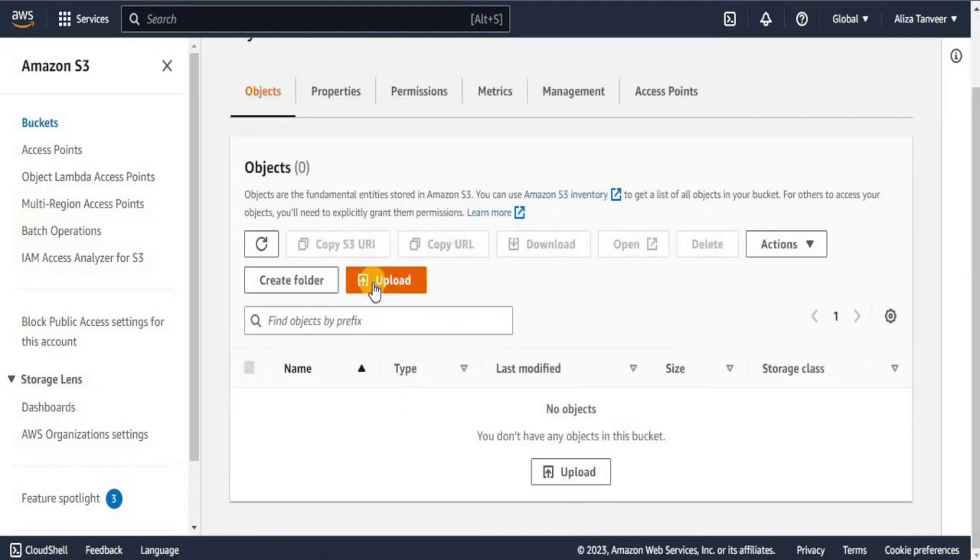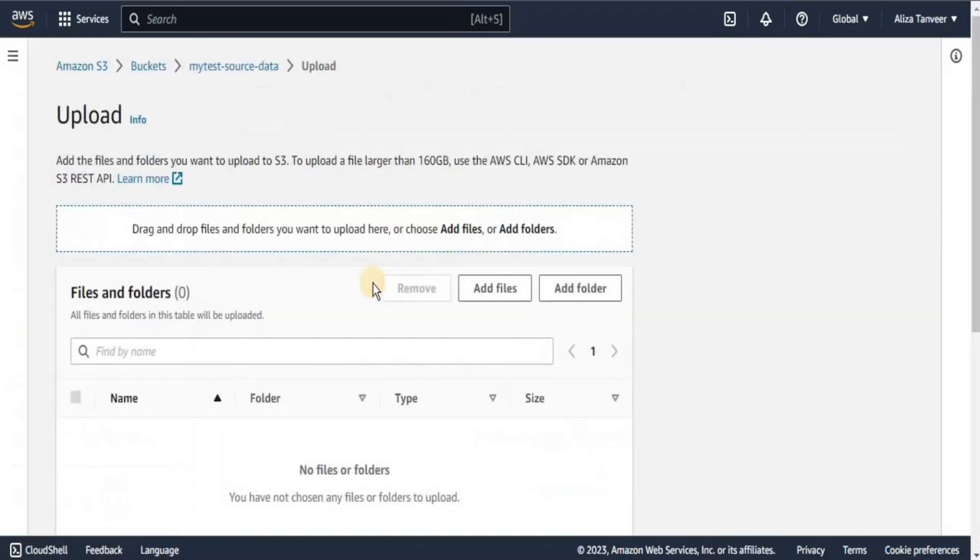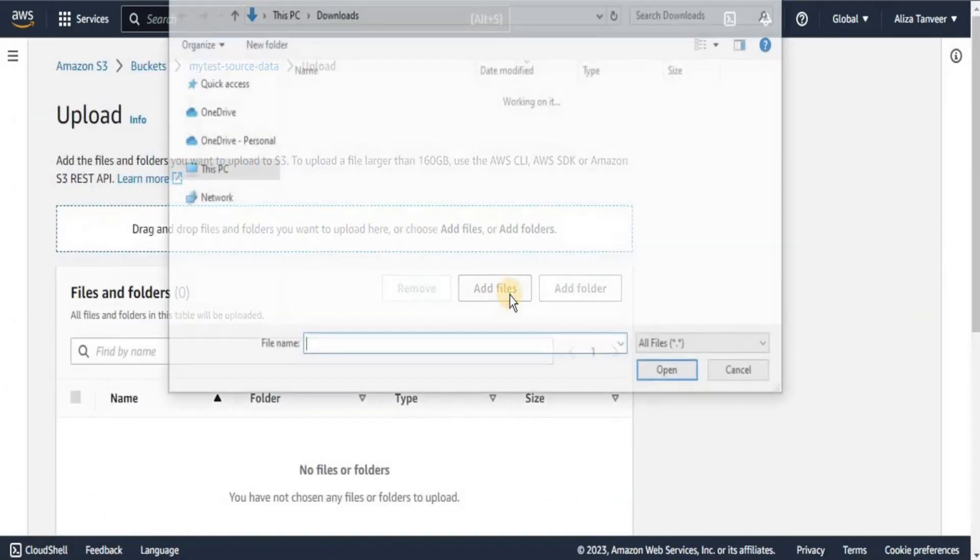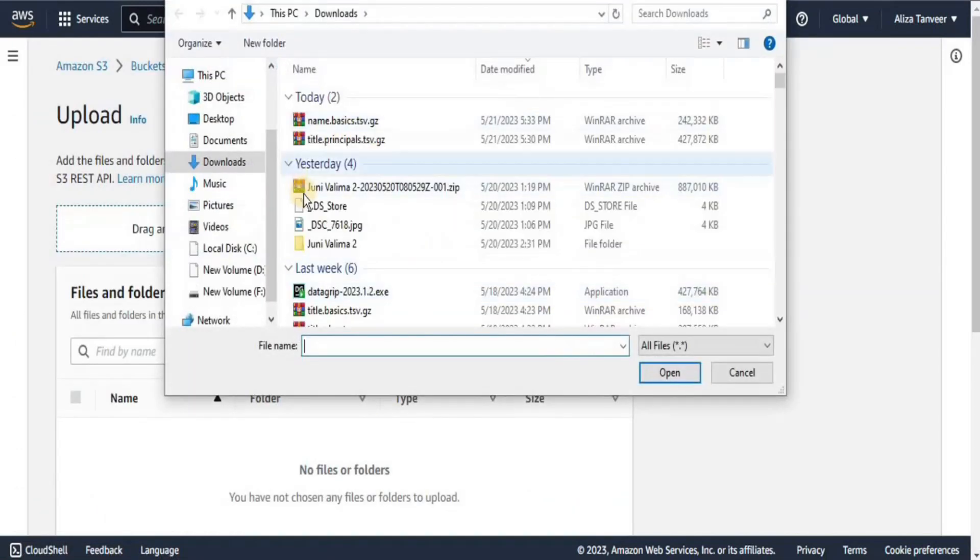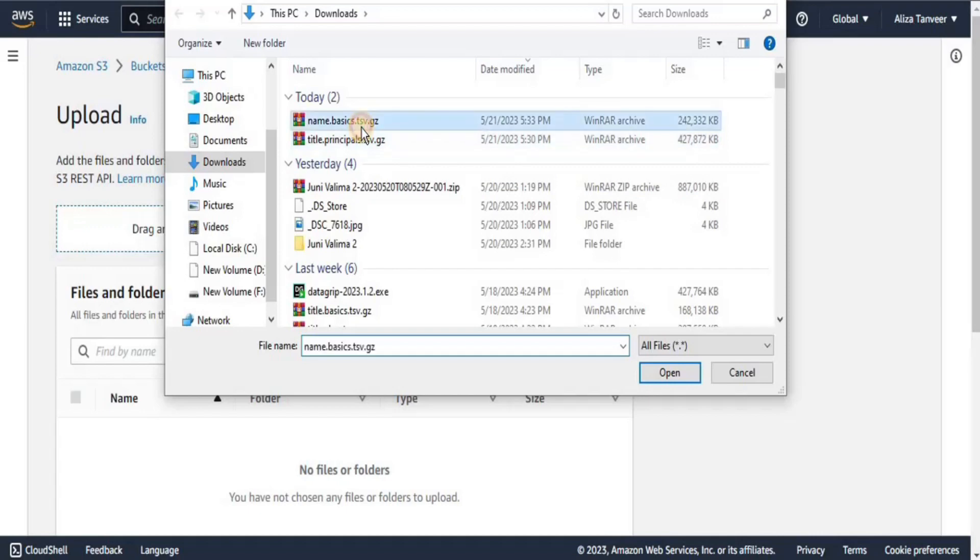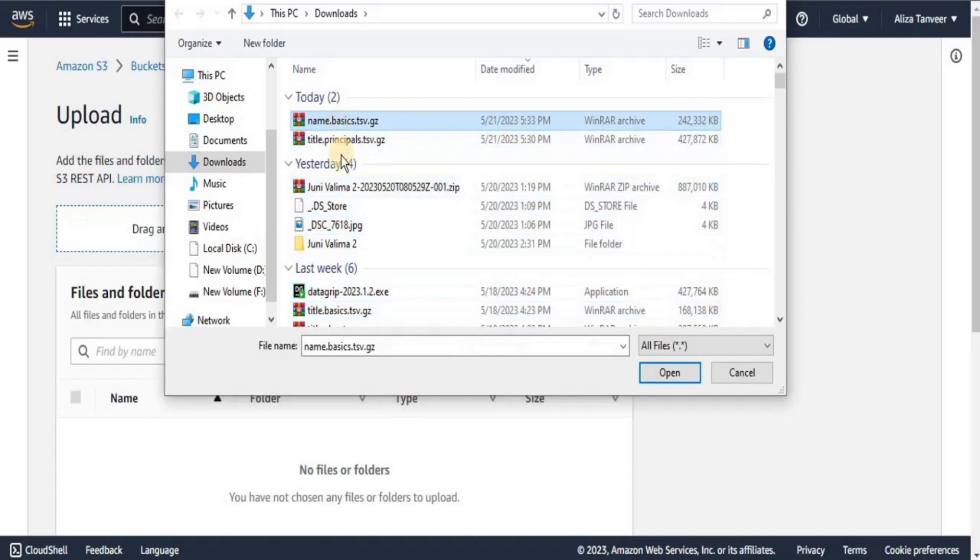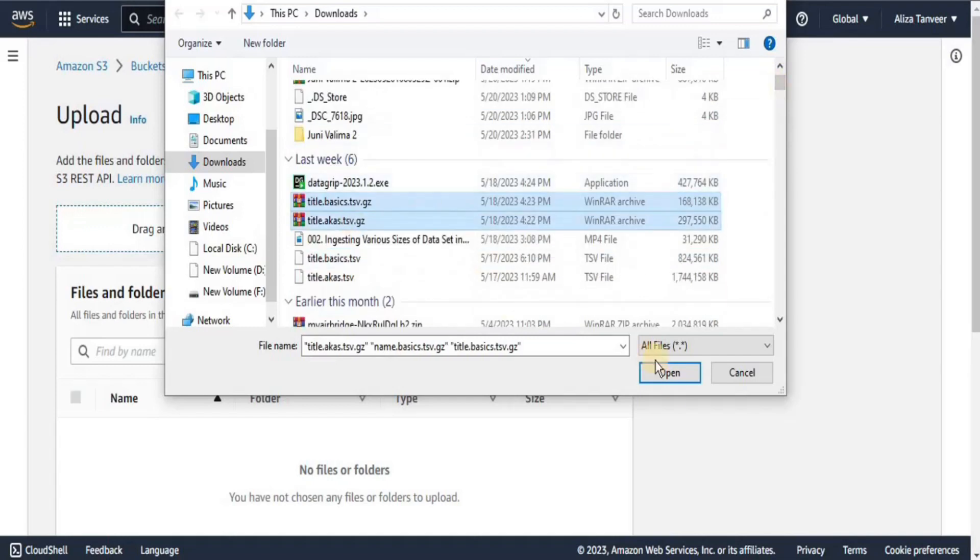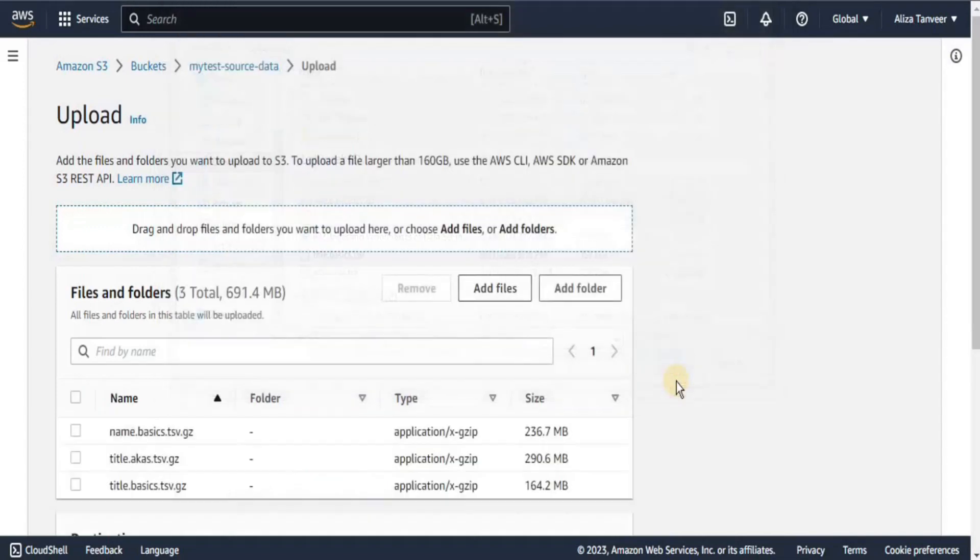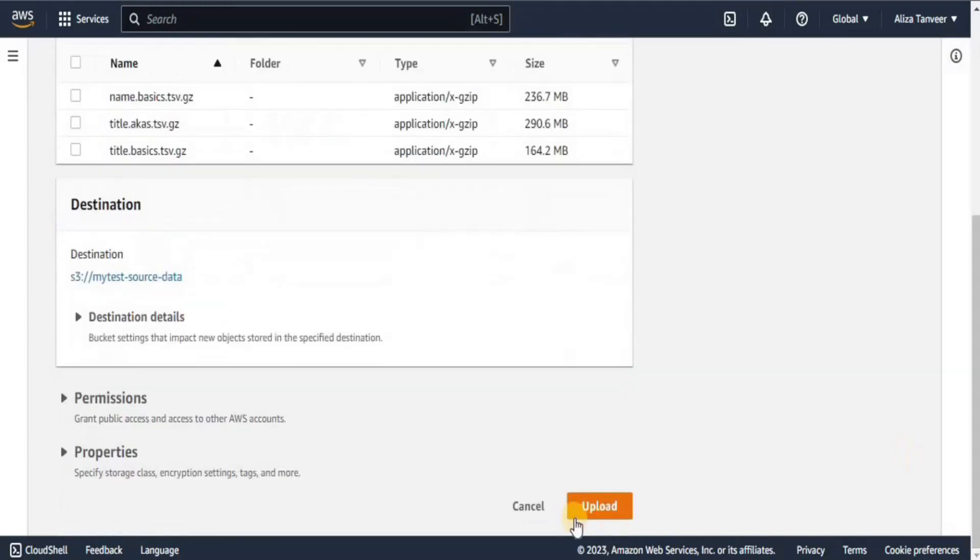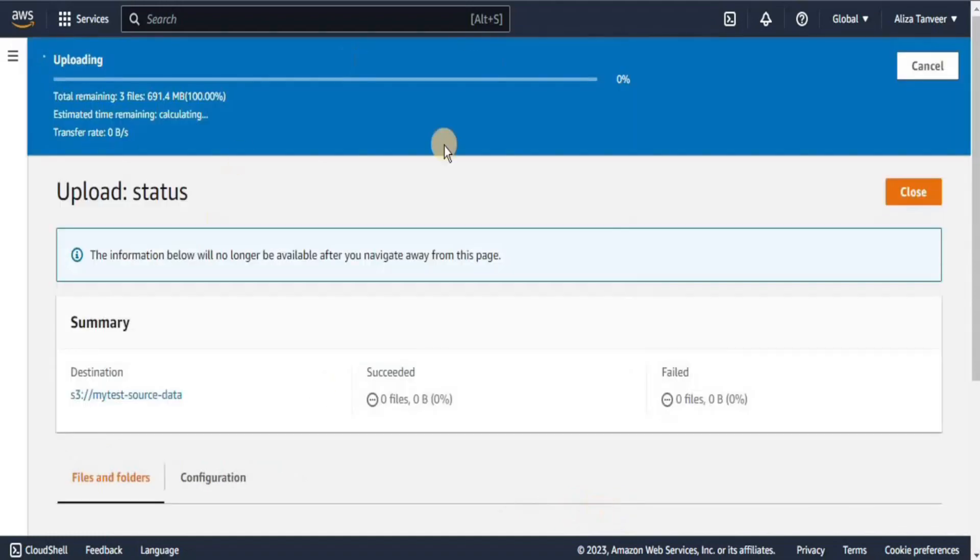We are going to click on the Upload button and from your system, you have to select the files namebasics.tsv.gz, titlebasics.tsv.gz and titles.tsv.gz file. These three files are going to go into our simple bucket. Let's click the Upload button and it is going to take some time because the datasets are very large.